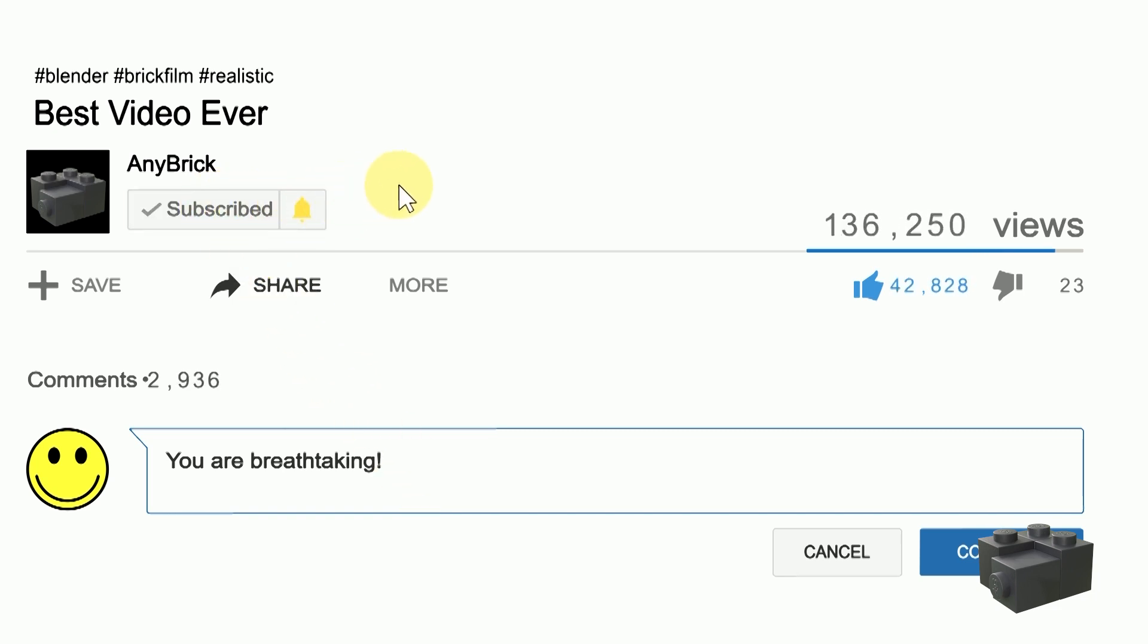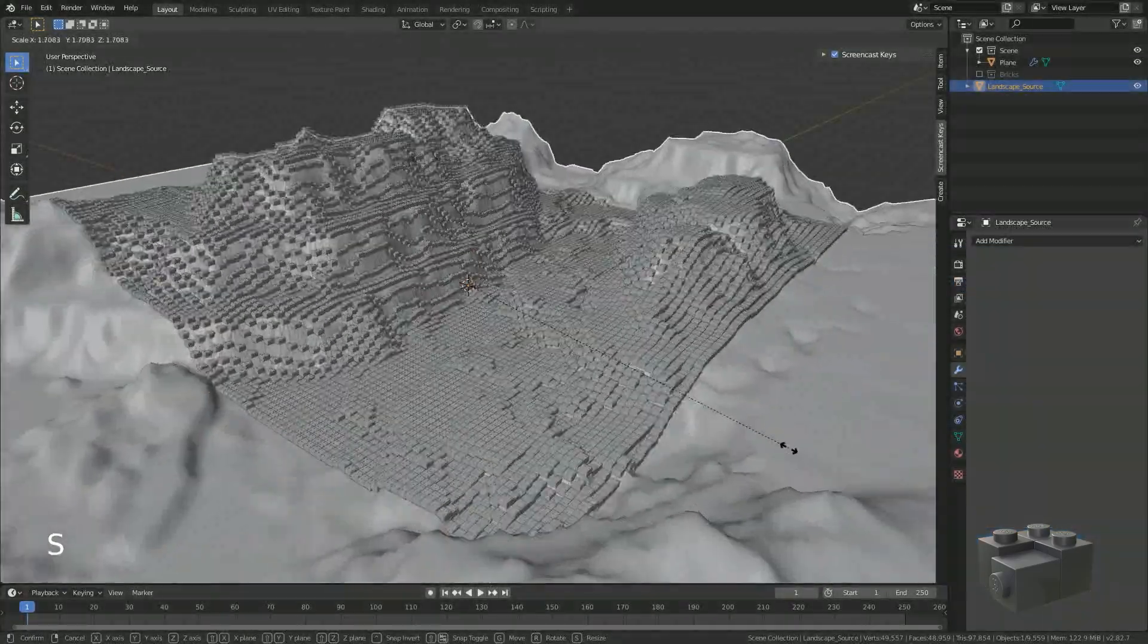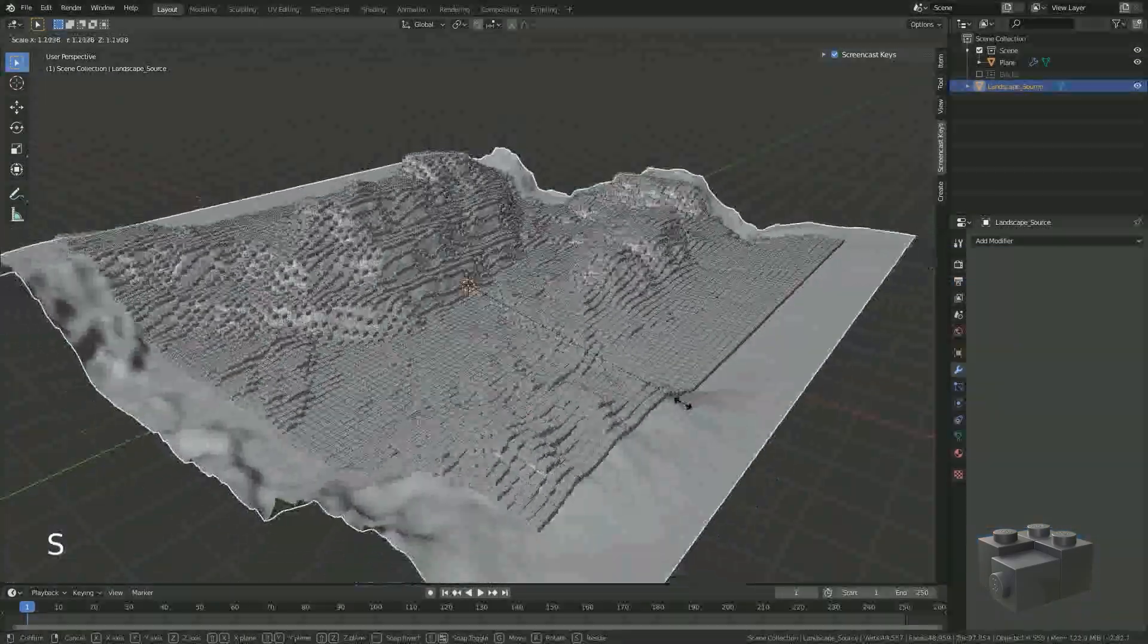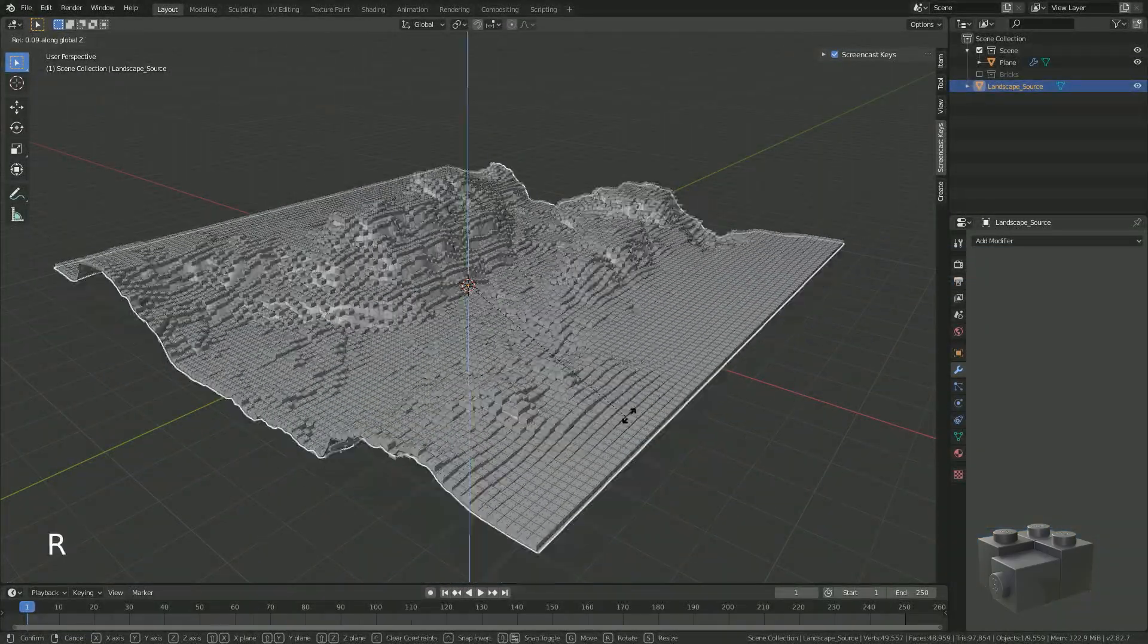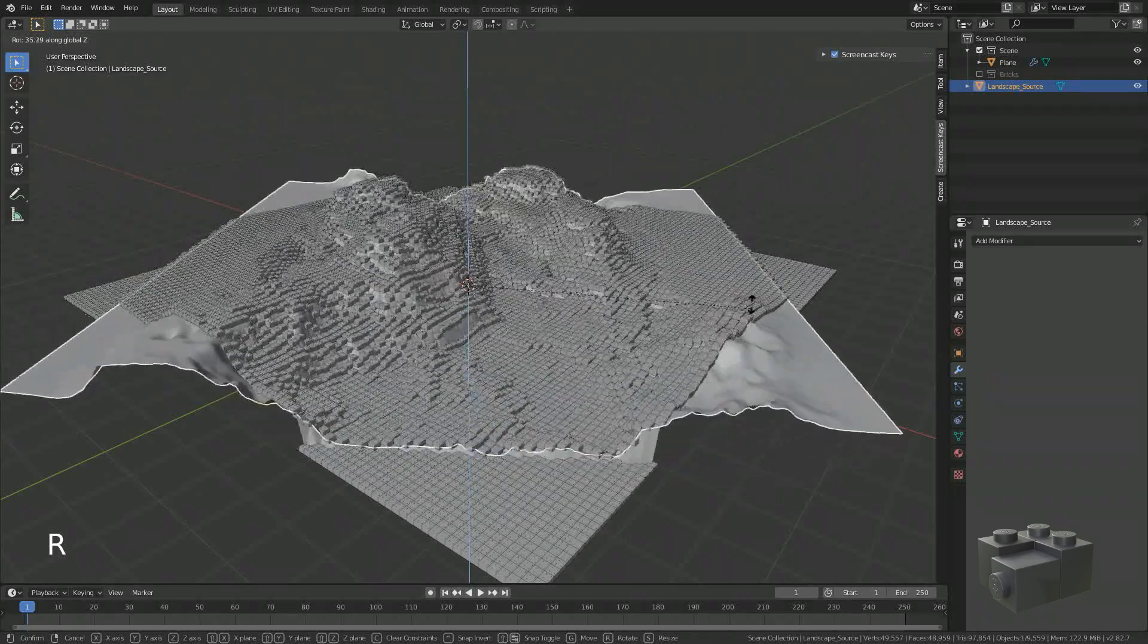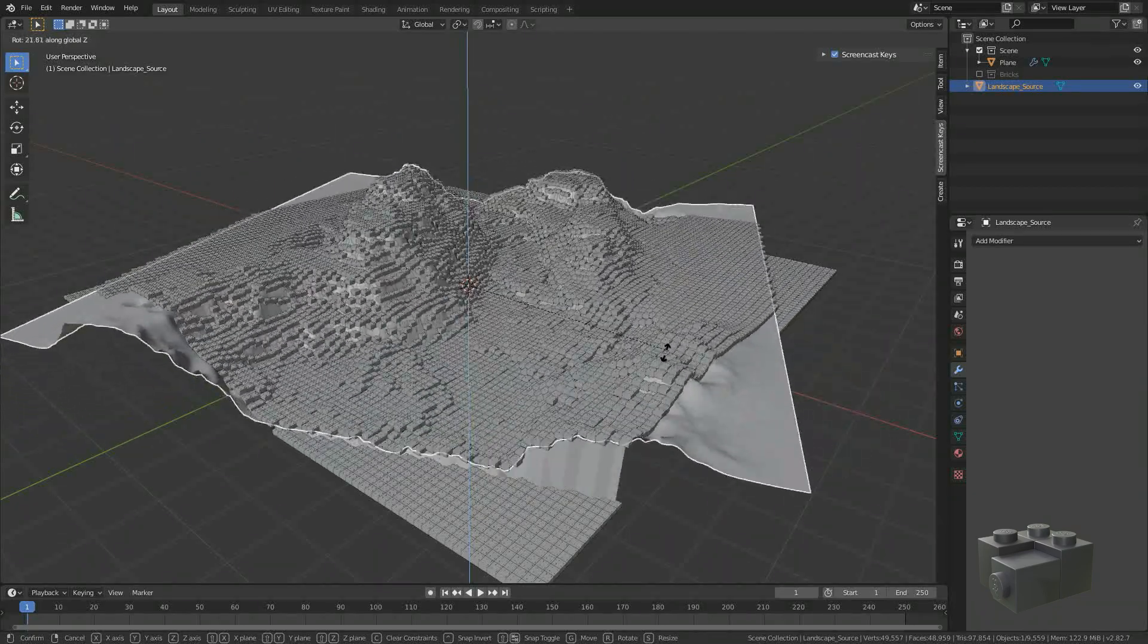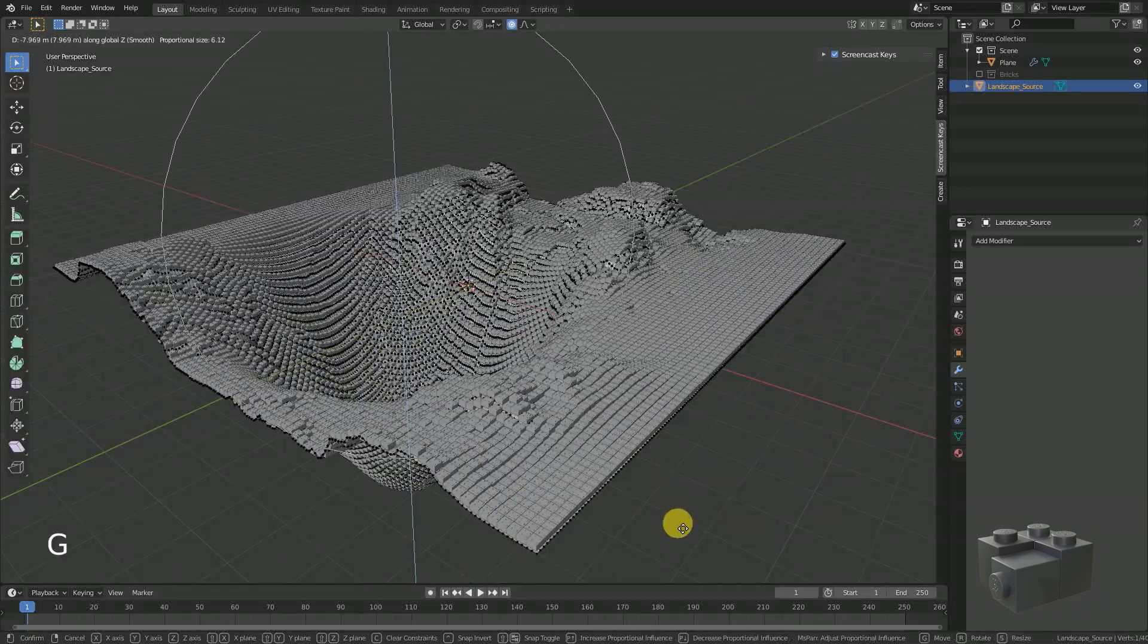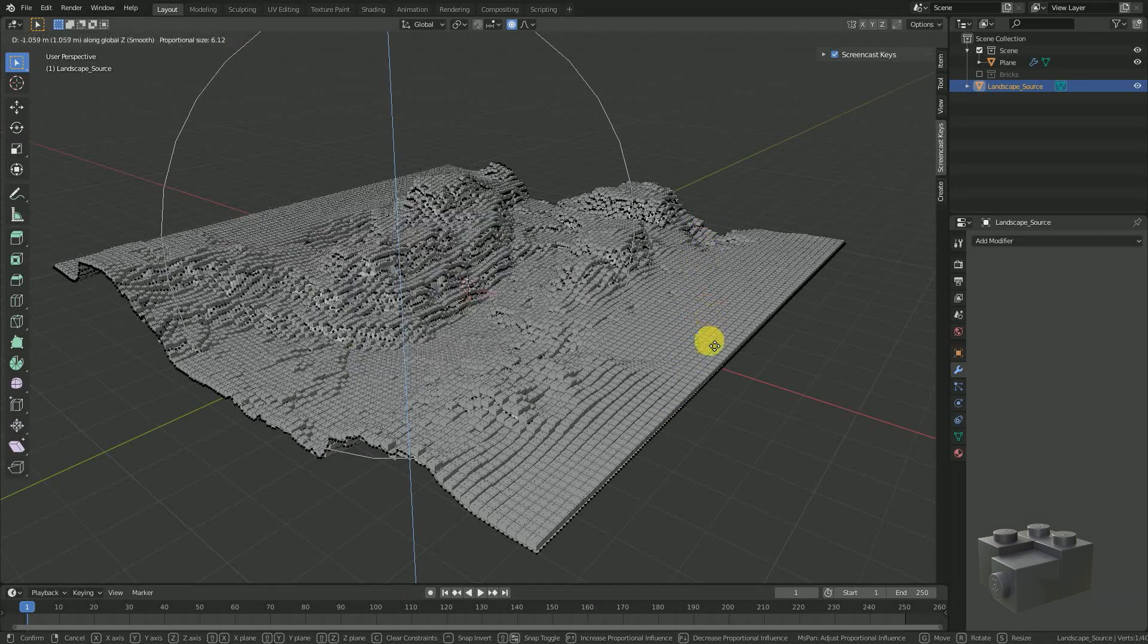We can still scale, move or even adjust our landscape source. And the bricks will stay in their XY position and only change their Z position.